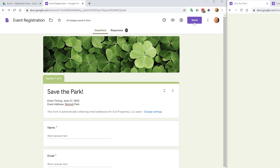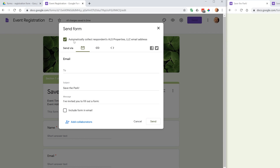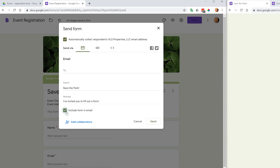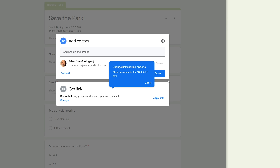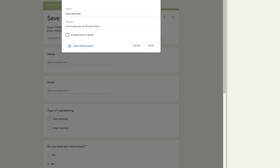When you're ready to send, click the Send button. A dialog appears with three ways to send. With the envelope icon selected, you can type or paste in email addresses and optionally embed the actual form inside the email. You can also add collaborators — click Add Collaborators and type in team members' addresses — to help you manage and send out the form.